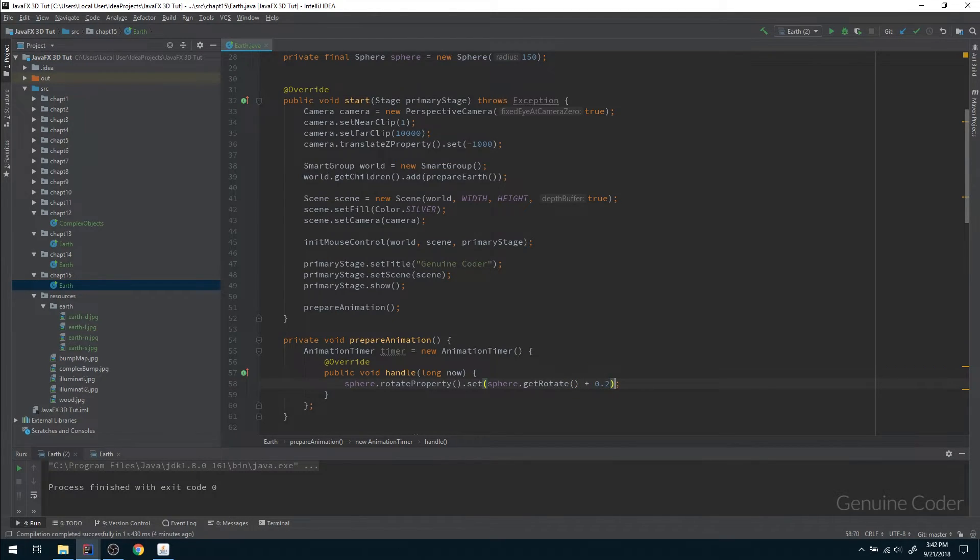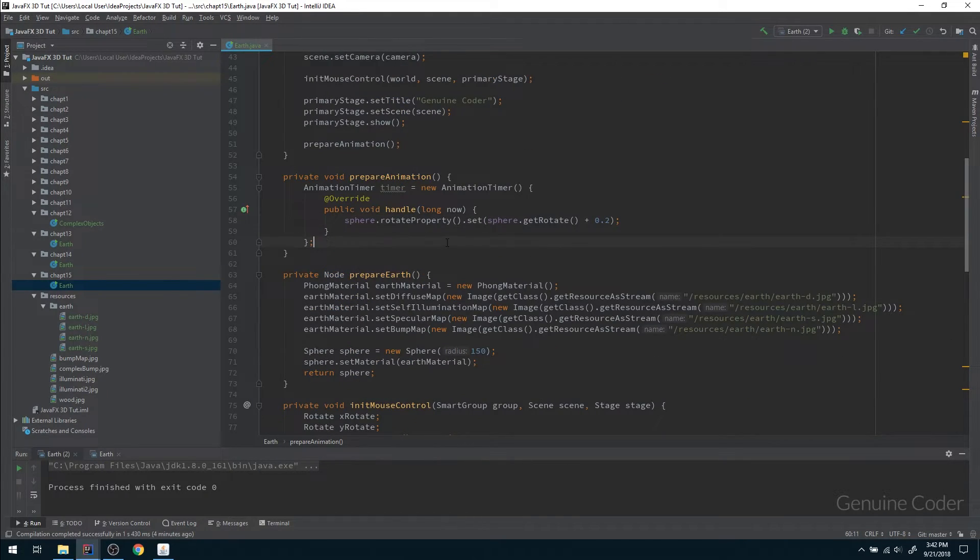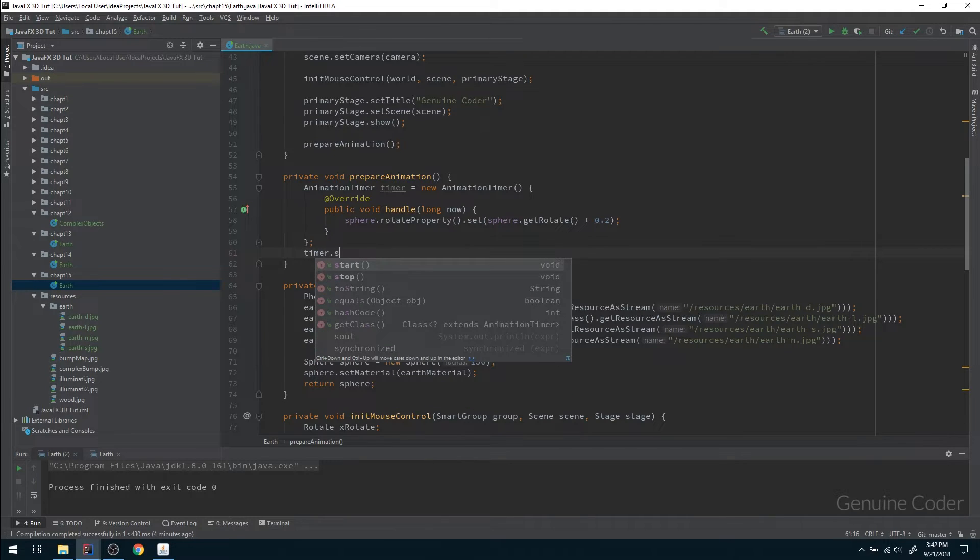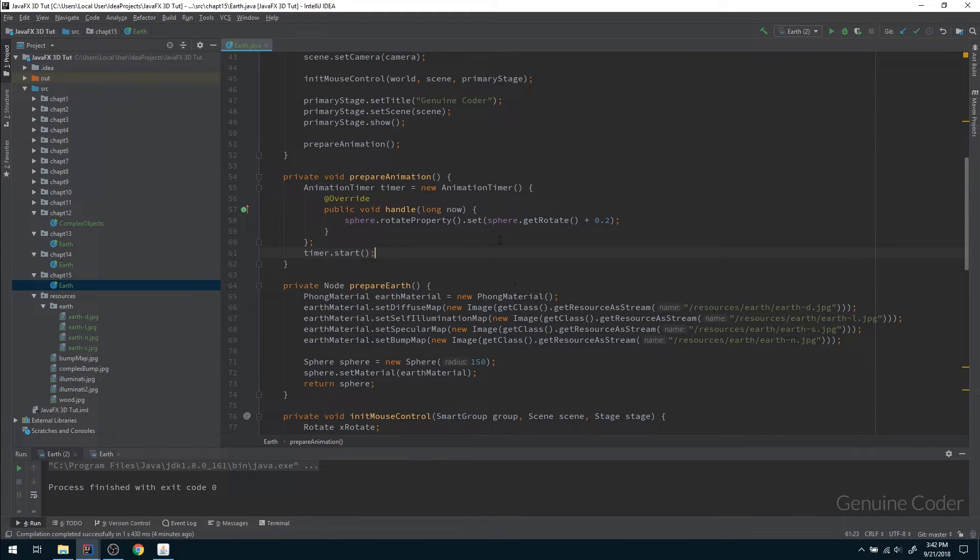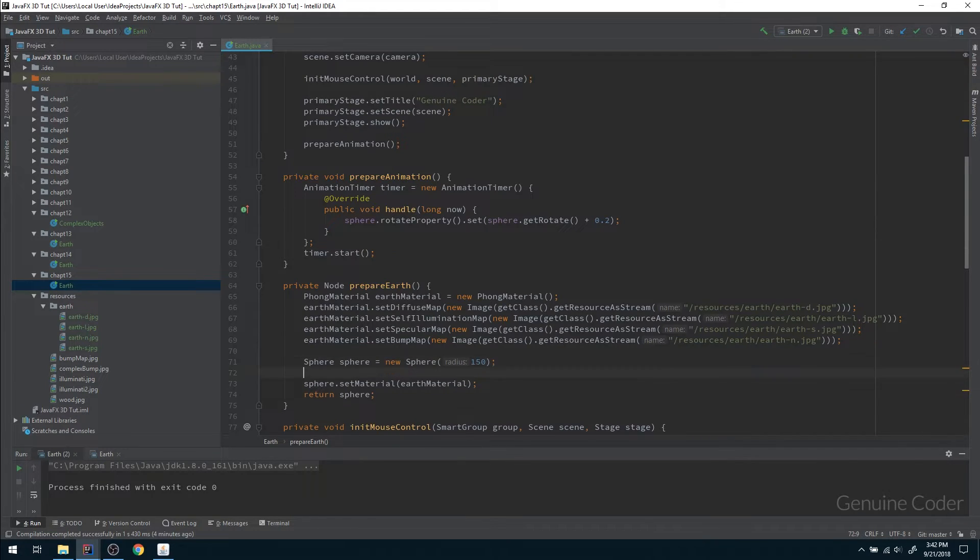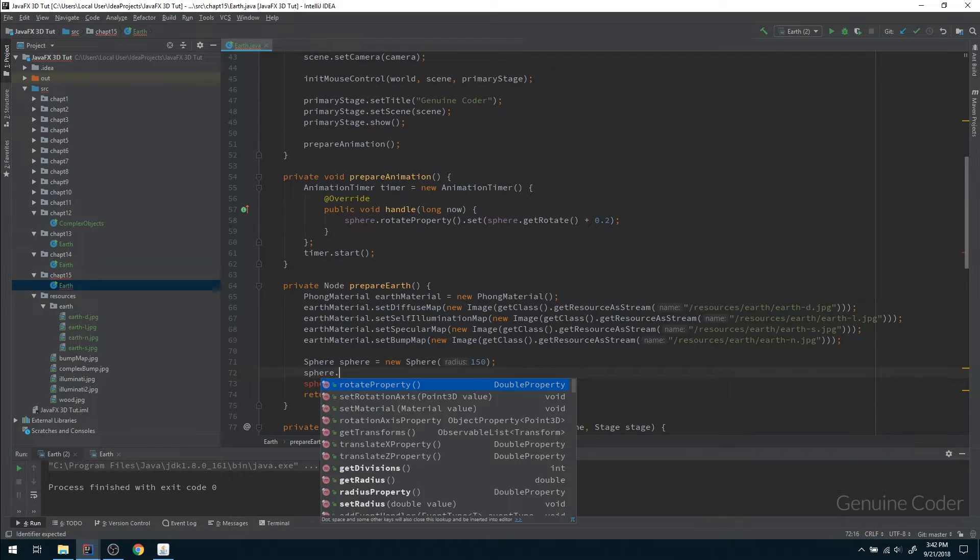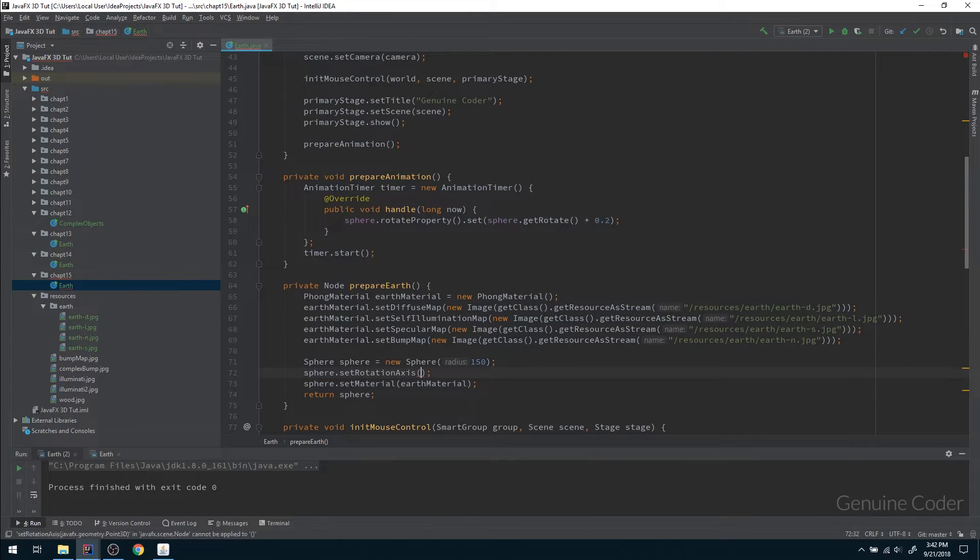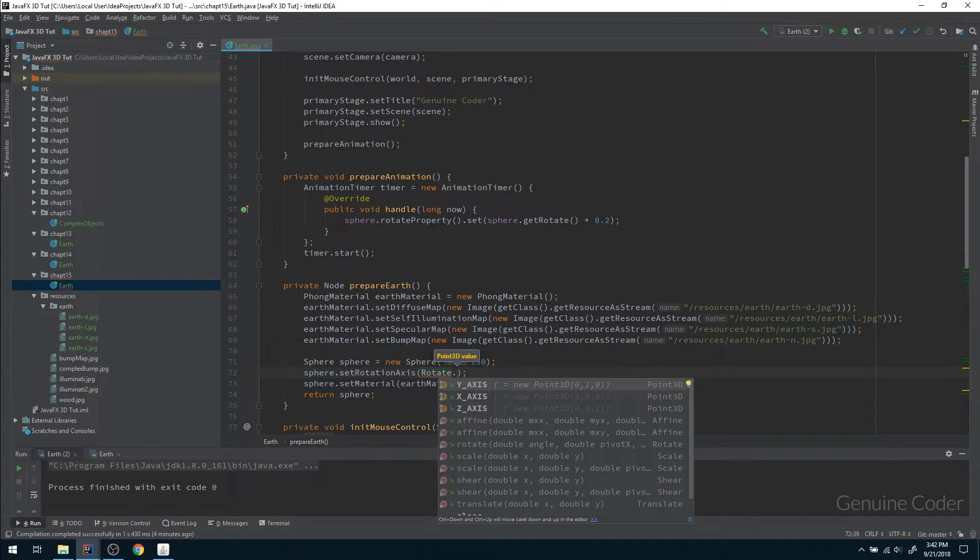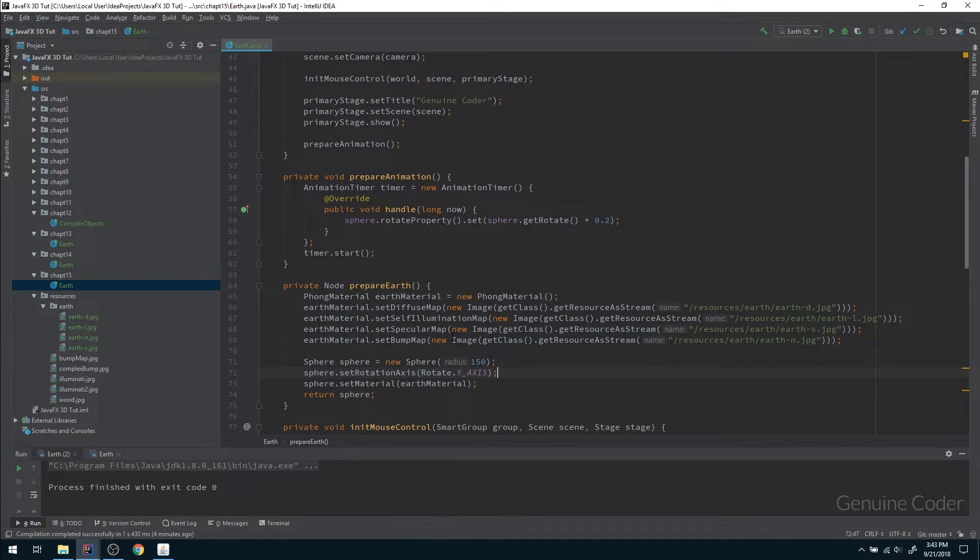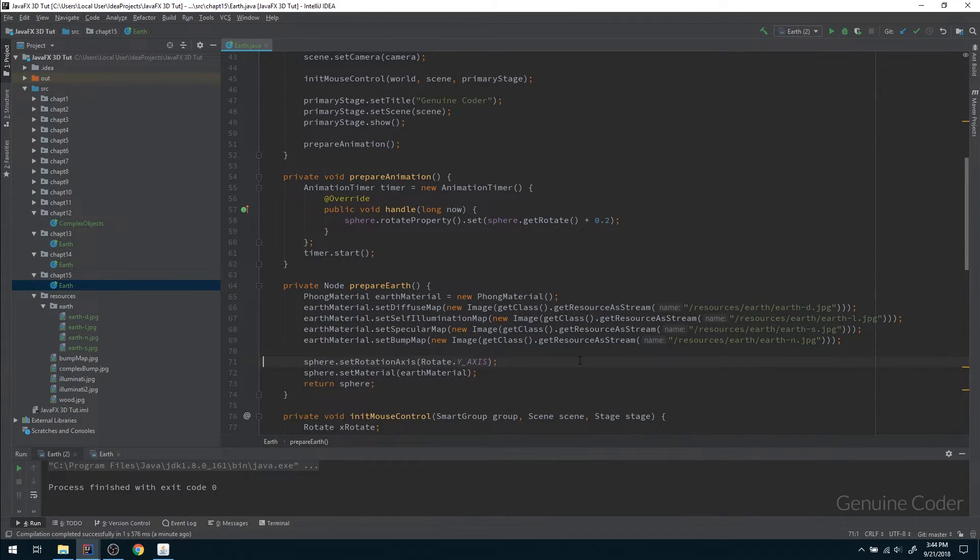Let me start the timer - if I call the start method the animation will start. There is one more thing, the axis of rotation. I can specify sphere.set rotation axis and give rotate.y axis. I need to rotate it about the y axis so we will get the spinning effect. We no longer need this local sphere object so I can just remove that one.